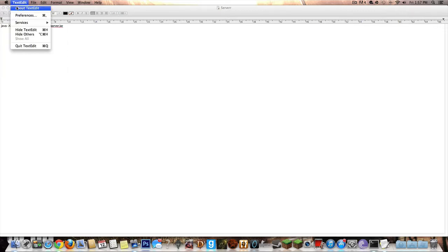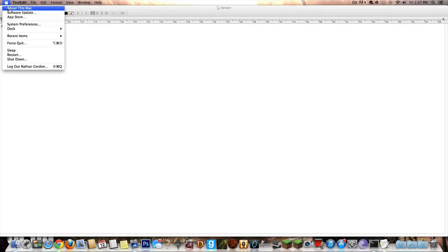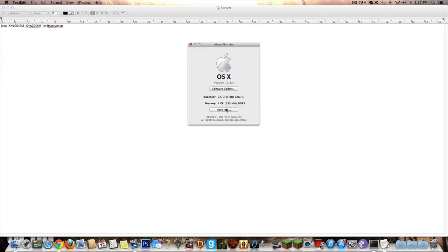So what you're going to want to be doing is find your RAM. How to do this is go to About This Mac and you're going to find it on memory. It's going to say 4, maybe 8, maybe 6, or 16.